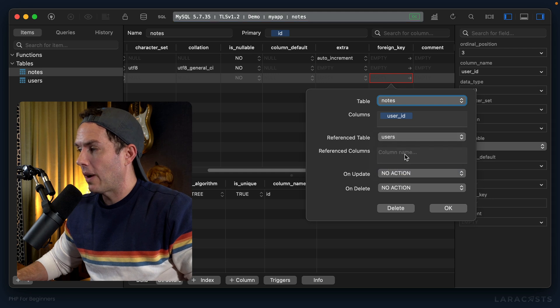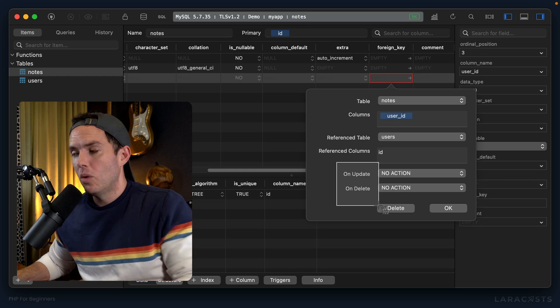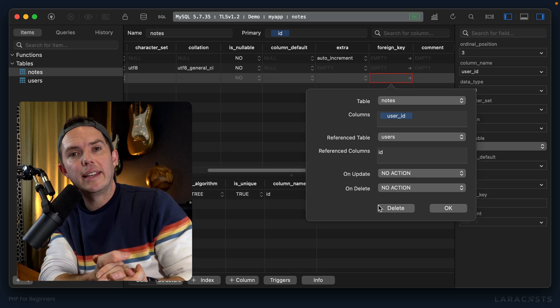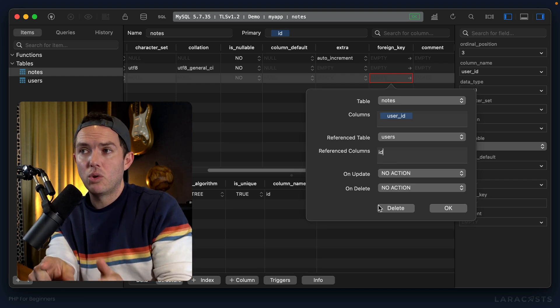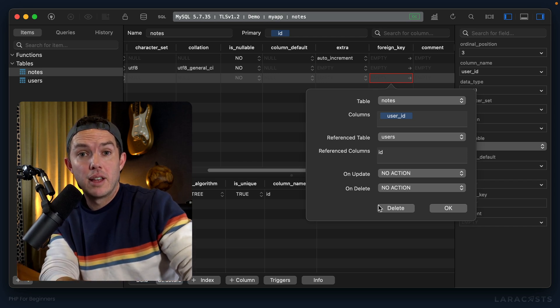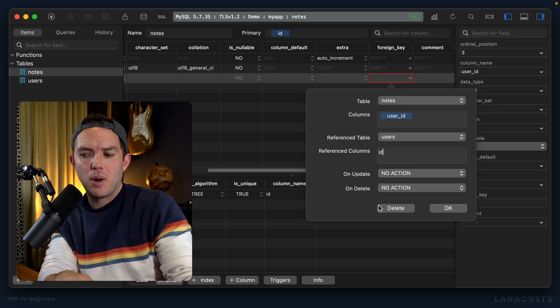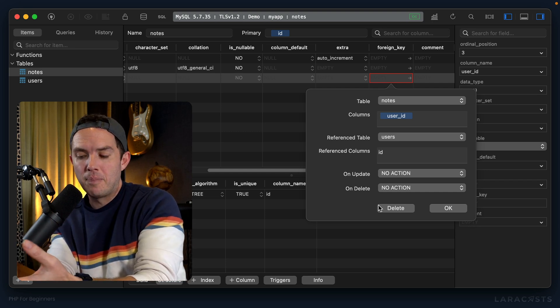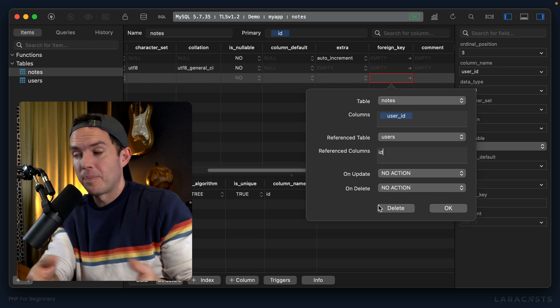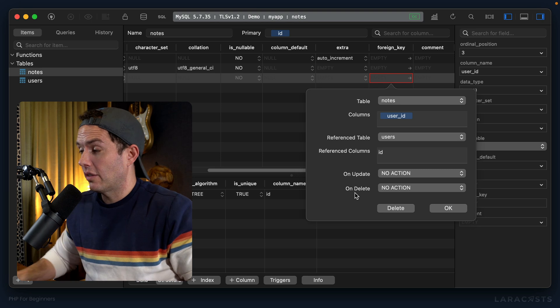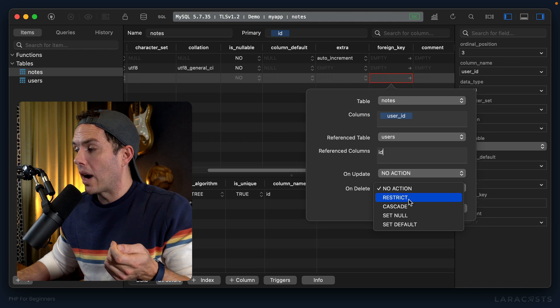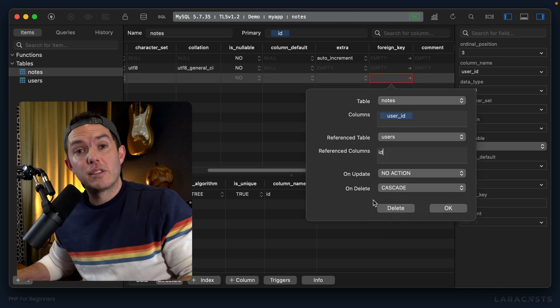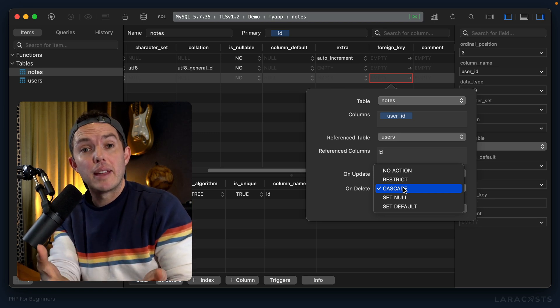And then we have these hooks for what should happen when the referenced record is updated or deleted. So here's an example: imagine you have a user John Doe and John Doe creates a bunch of notes. But then we delete John Doe's account, so now his user record is gone, but we still have all of these notes that were created by John. So we have these orphans now, notes that point to a user who no longer exists. So these hooks allow us to declare what should happen in those situations. So for example, I could say, well if the user record is deleted, why don't we cascade and delete all of his notes in the process?